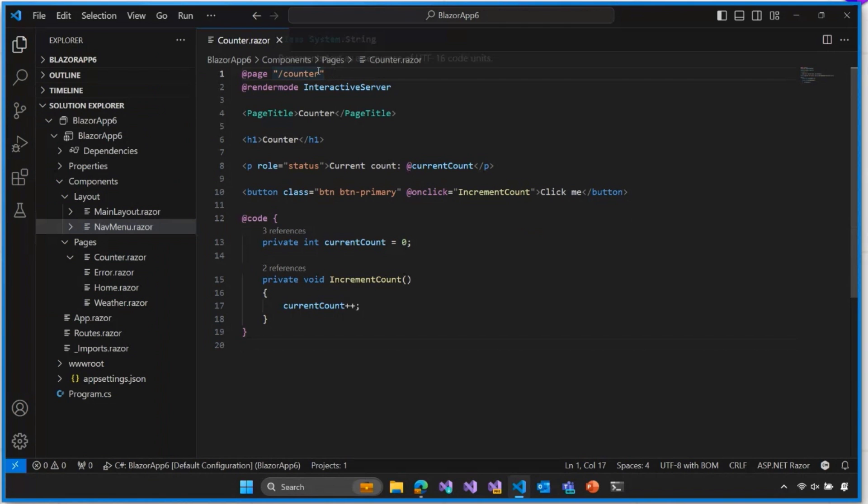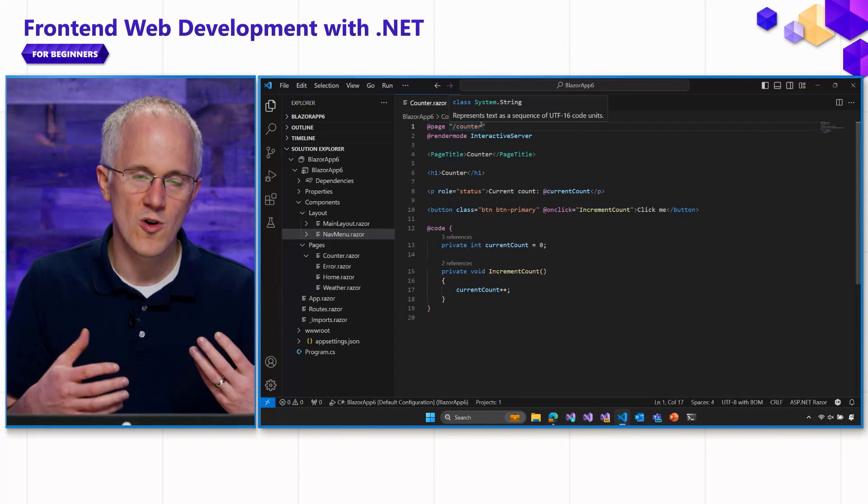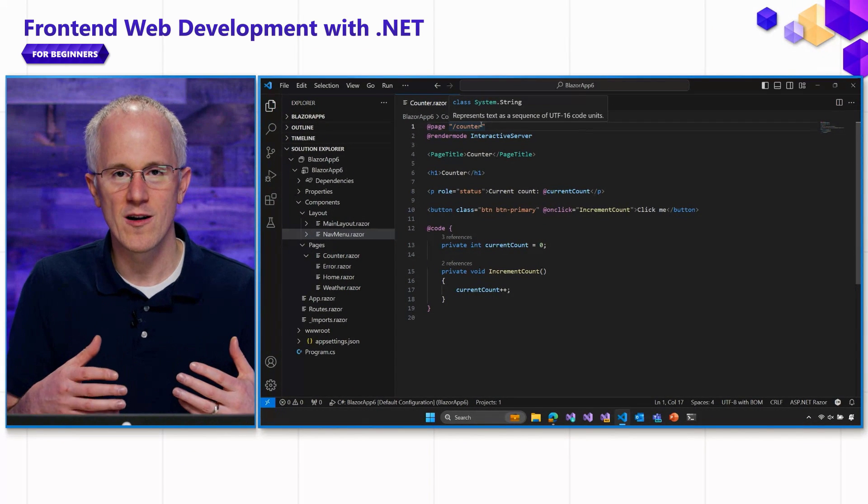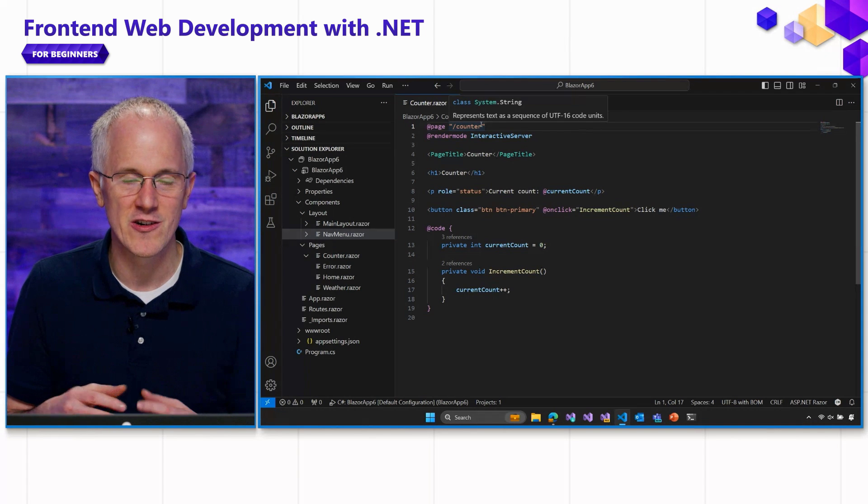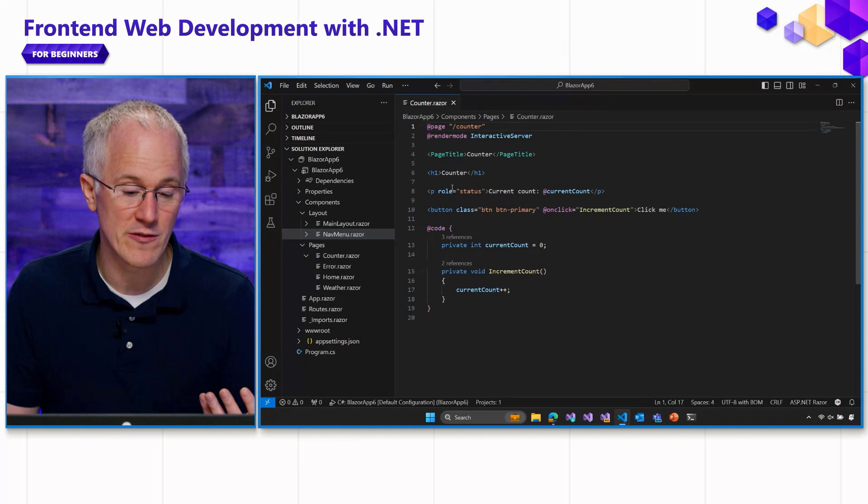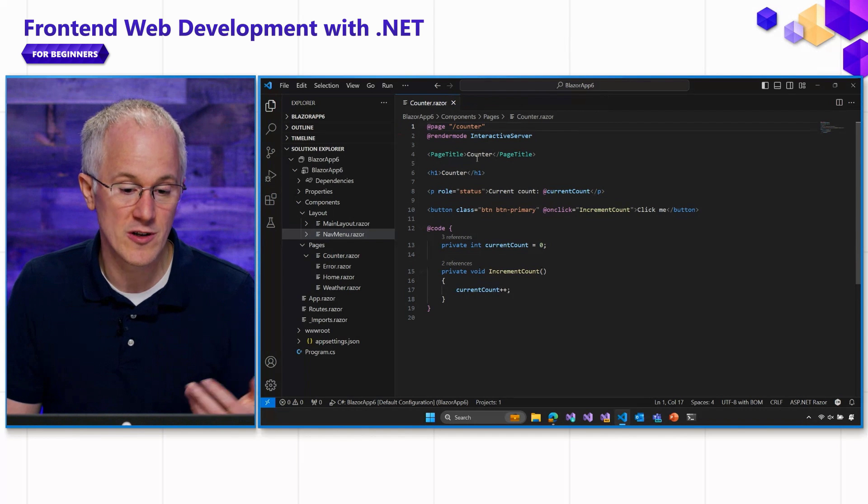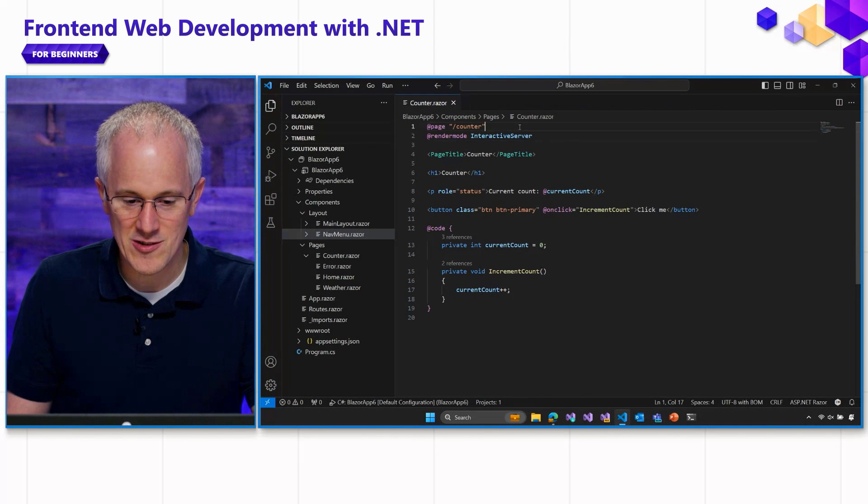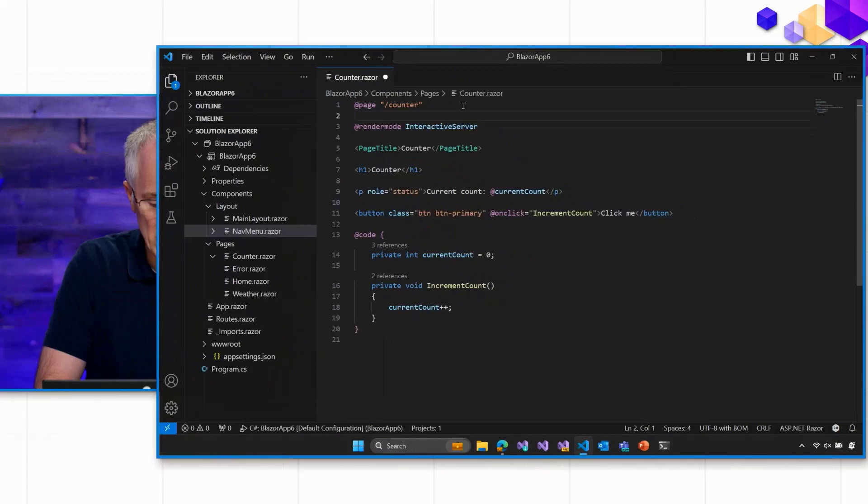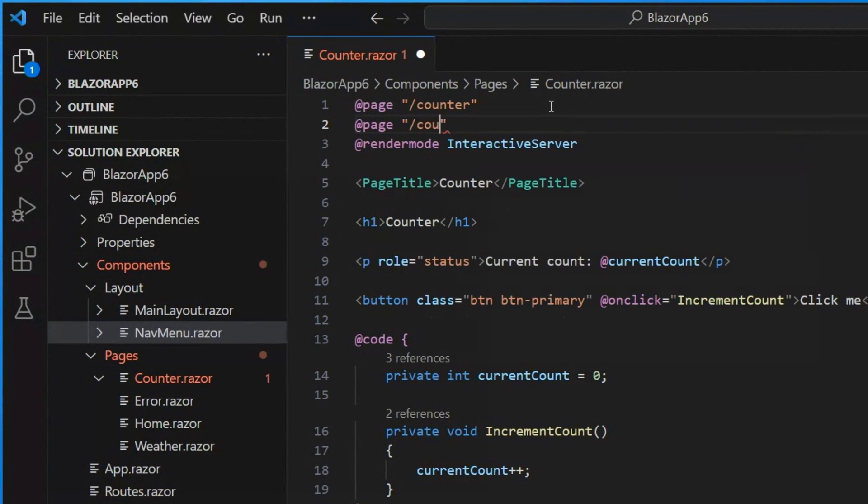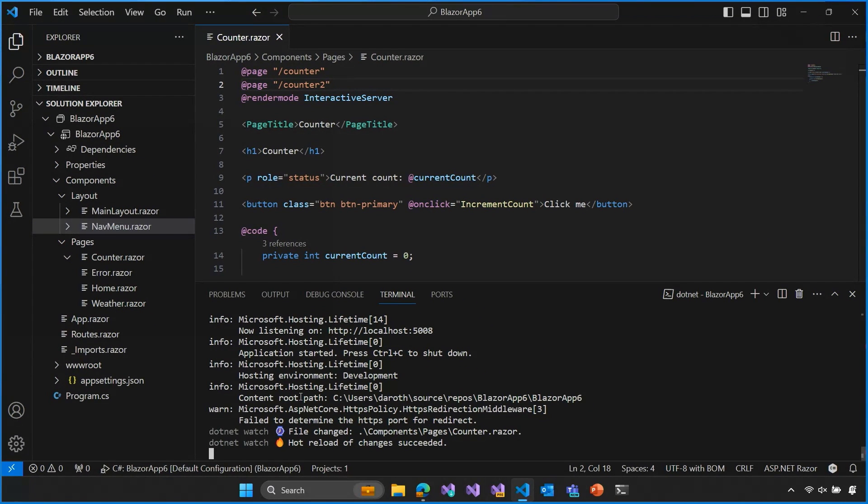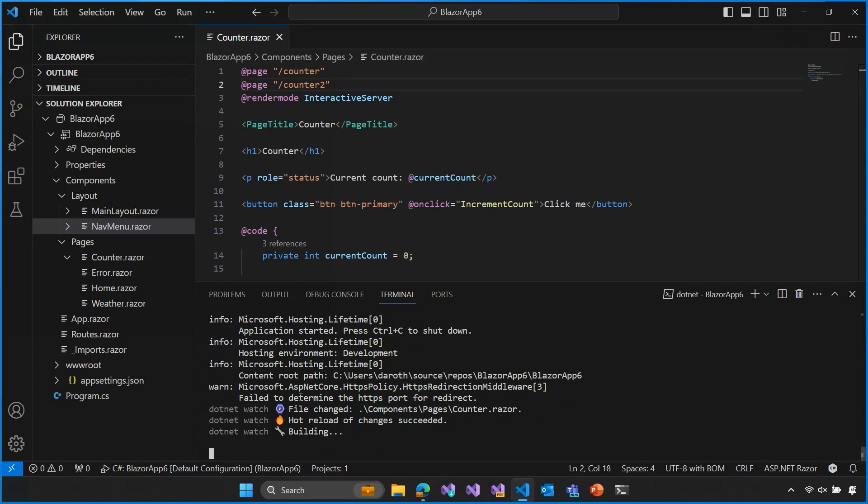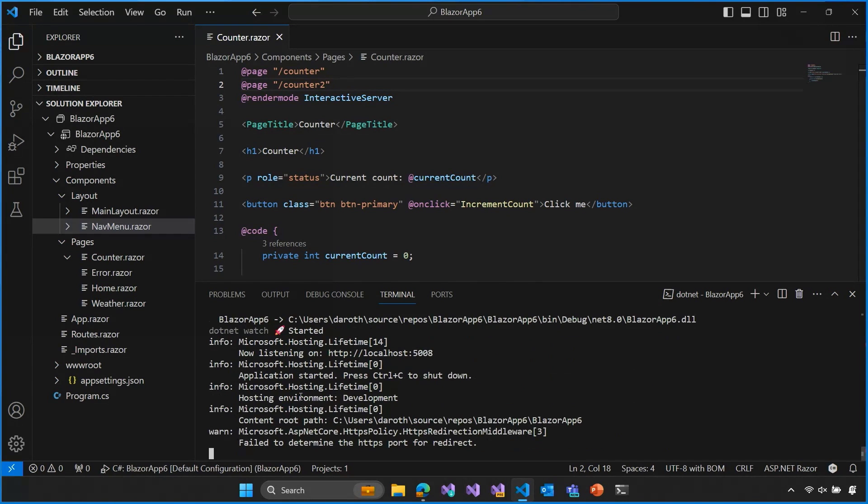Now we can customize those routes in different ways to control how and where our pages get rendered. For example, you don't just have to have a single route for your components, you can have multiple. Let's add another route to our counter. So we'll just add another page directive, and this one we'll put slash counter two. Now when we're changing the routes for our components, often the .NET Watch struggles with that a little bit, so I'm actually going to do a gesture with .NET Watch to tell it, hey, go ahead and restart the app so that you pick up my new route. And the way you can do that is just by hitting Ctrl-R. So I'm just telling it to go ahead and rebuild and restart the app. All right, there it goes.